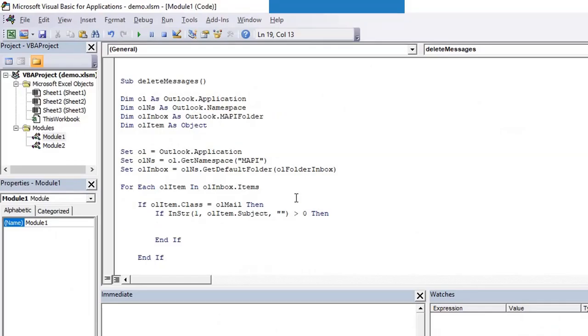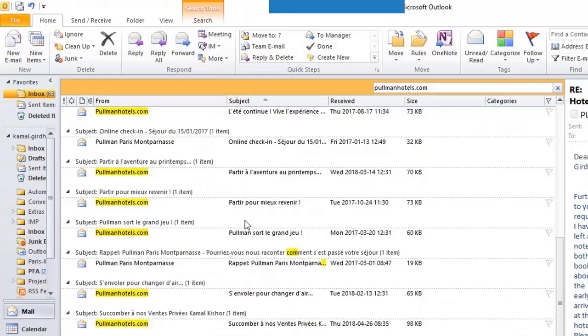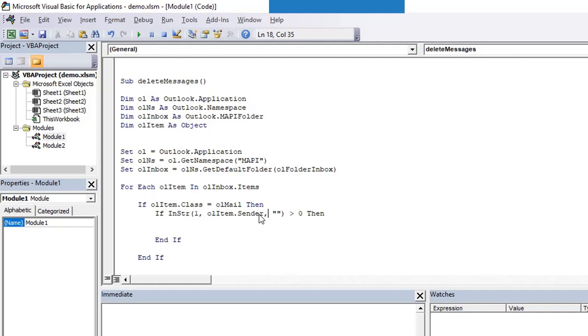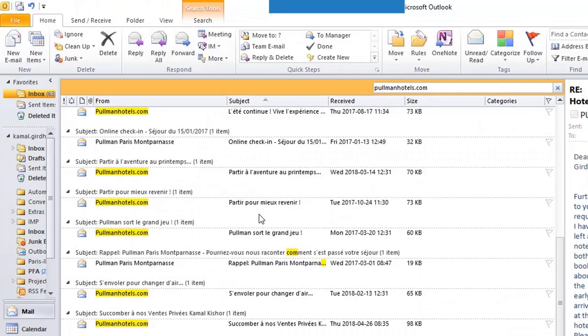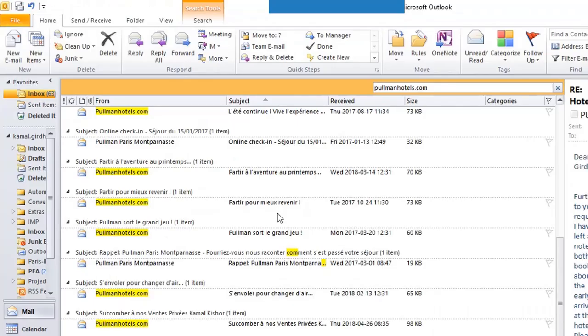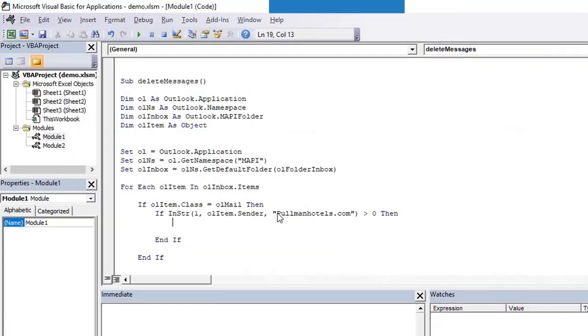We can go back here and instead of using subject we can use sender. If sender contains pullmanhotels.com, P is capital, so we need to make sure that we put it P or we can otherwise convert the case of both the texts.